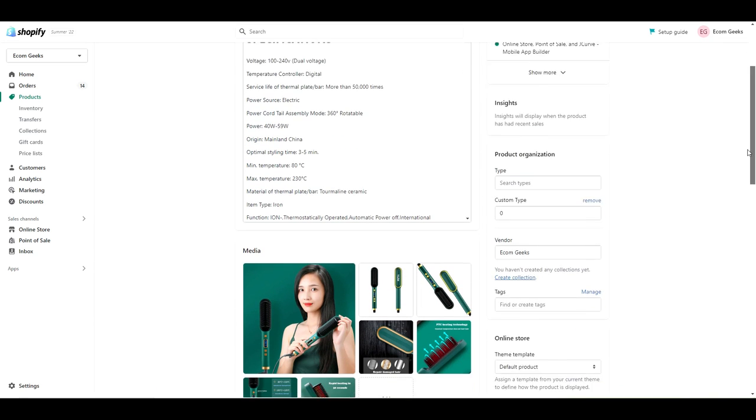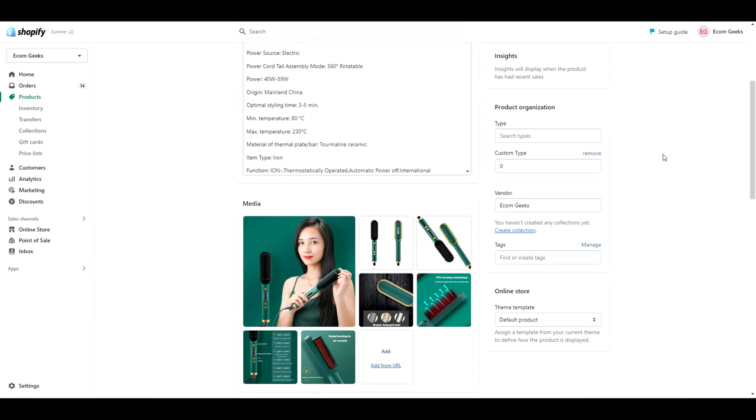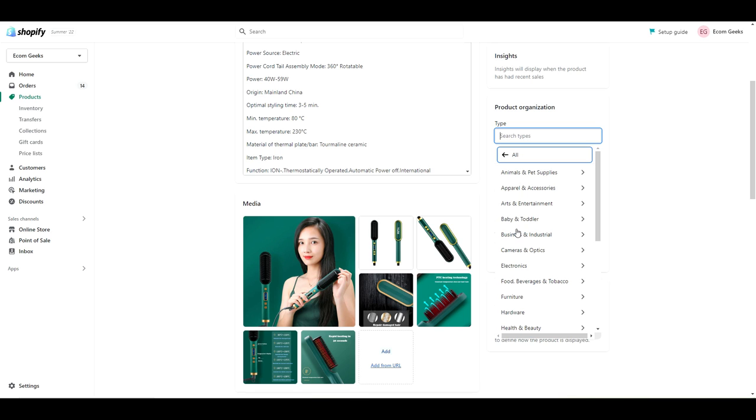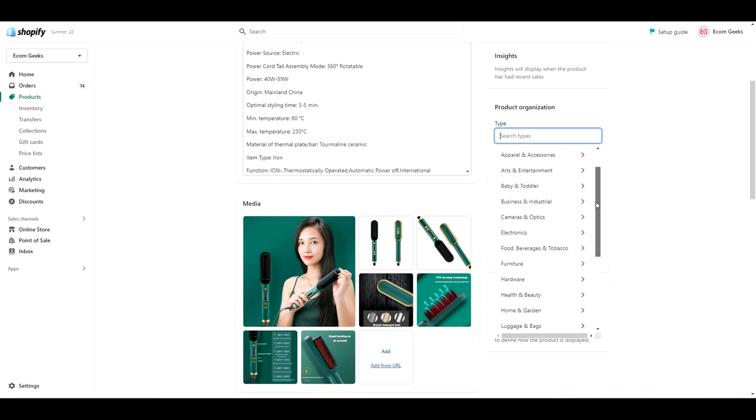So go through each one of your products and under product organization, select a type for each one. Shopify has already come up with all the categories, so all you need to do is select the correct one.